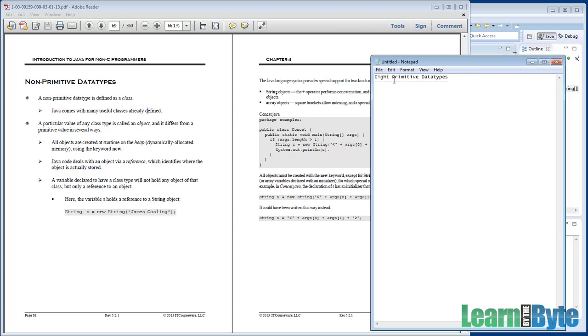All right, well you might remember that we have byte, short, int, and long. Those four are integer types. Then we have two floating points, single precision and double precision, float and double. We also have char and we also have boolean.